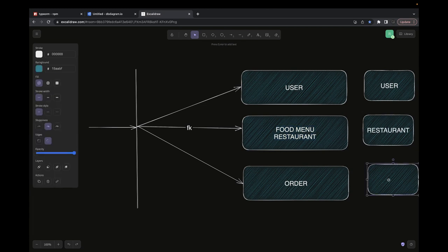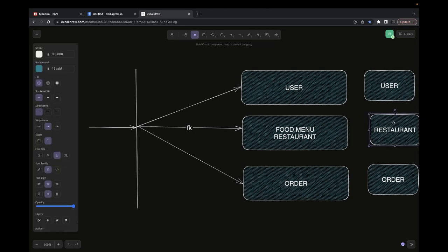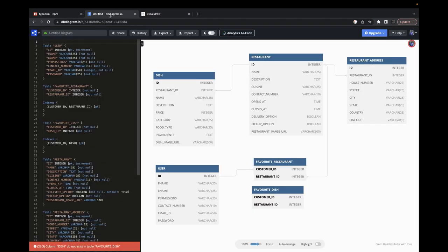We have user entity in the user database, food menu items in the restaurant database, and there will be an order database later. The restaurant/food-menu service deals only with the restaurant database. User references like user_id, permissions, and email come from the token payload — we reference user_id wherever needed without fetching from the user service. We're decoupling services as much as possible and keeping token expiry minimal, so deleted users can't continue using other services. We'll now convert this database diagram into TypeORM entities and APIs for the restaurant service.